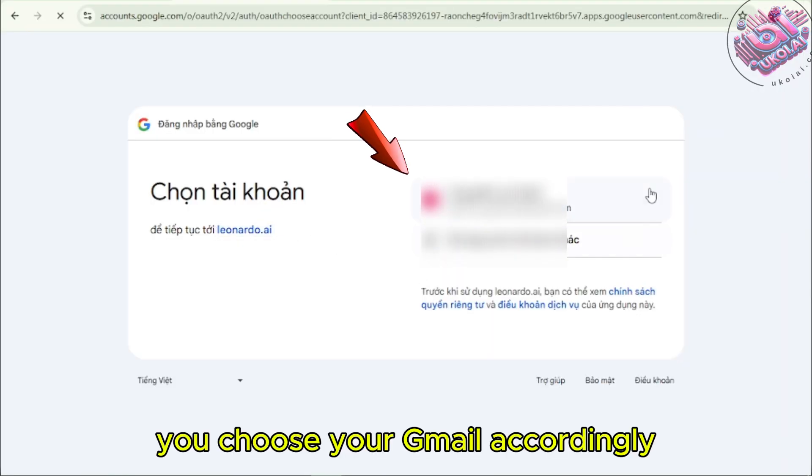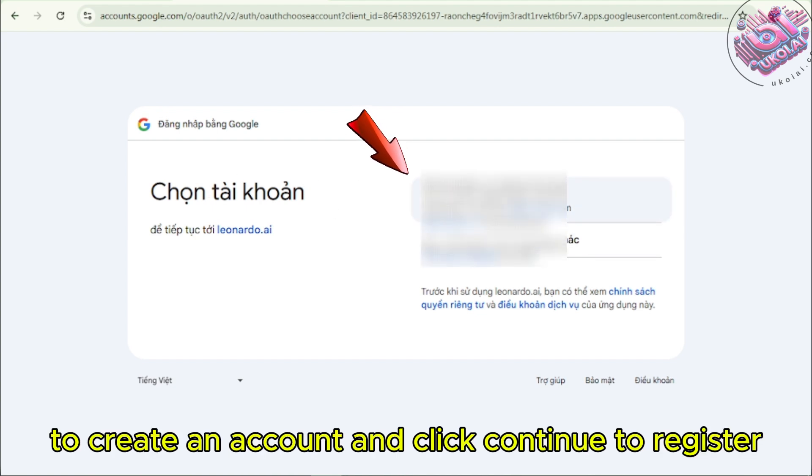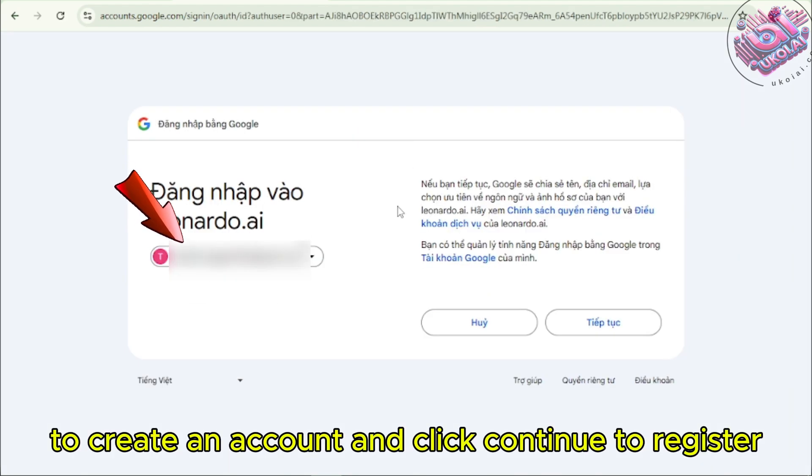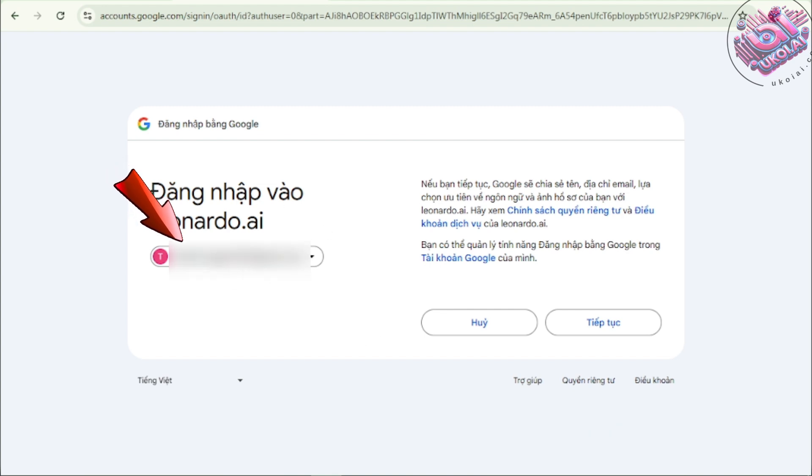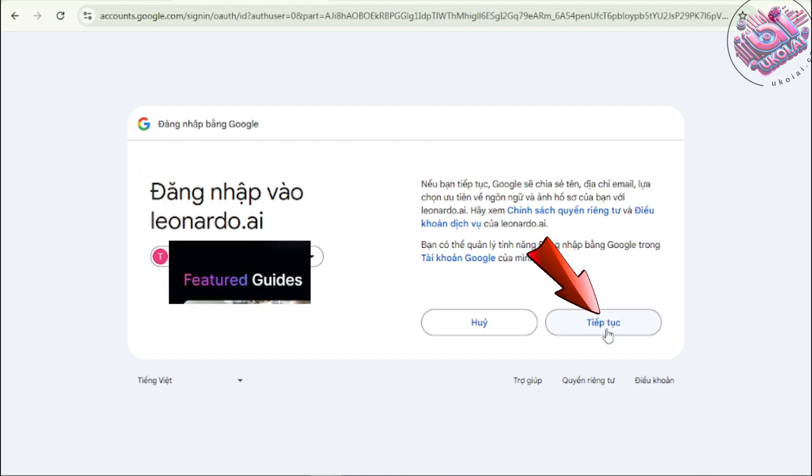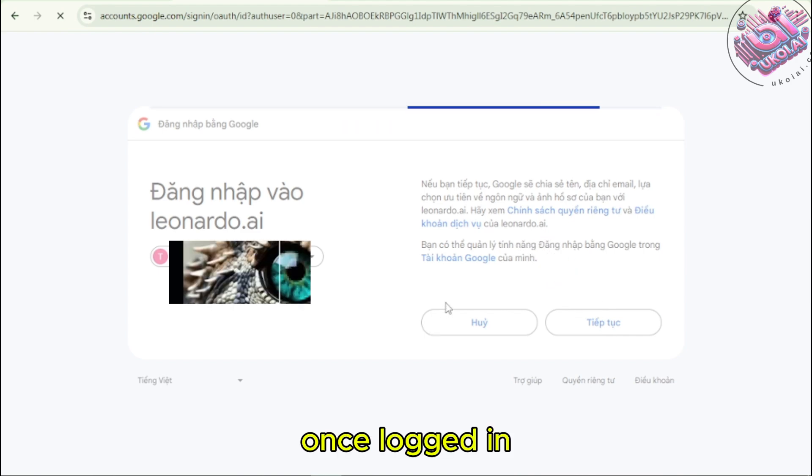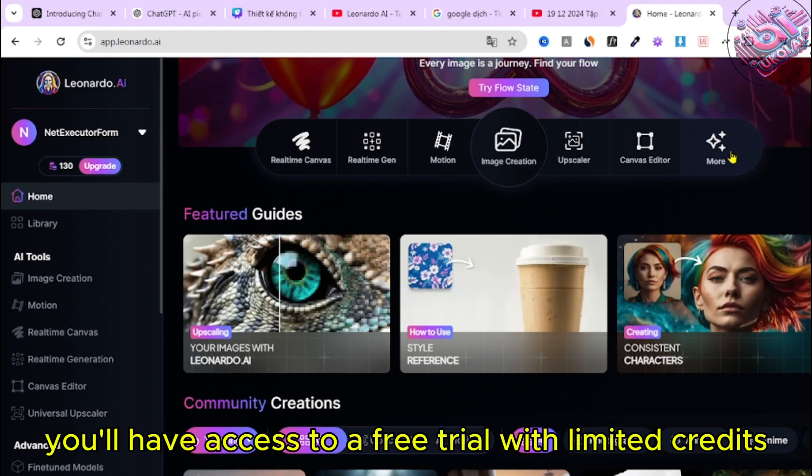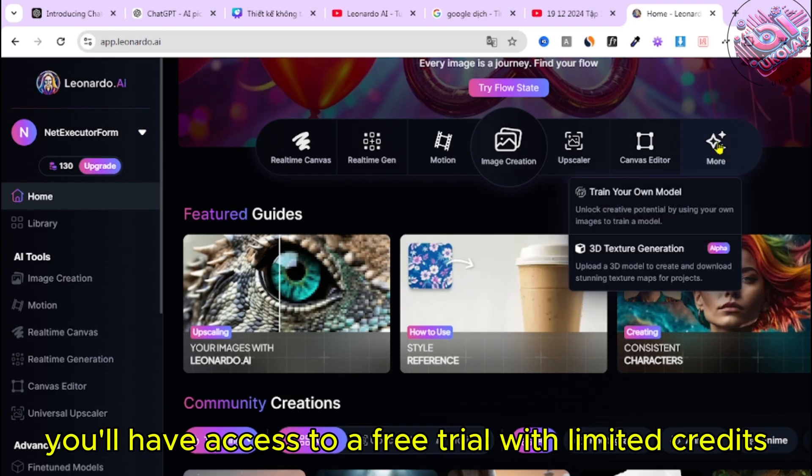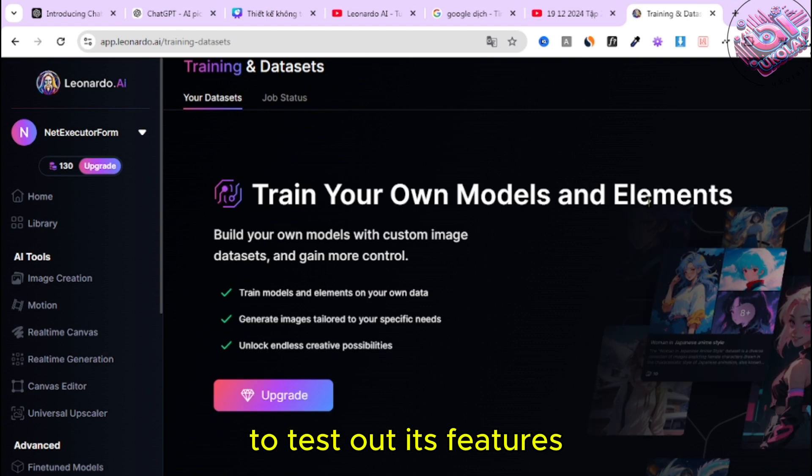Don't forget to verify your email. You choose your Gmail accordingly under this video blur layer to create an account and click Continue to register. Once logged in, you'll have access to a free trial with limited credits to test out its features.